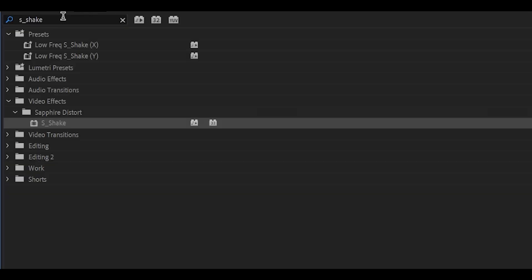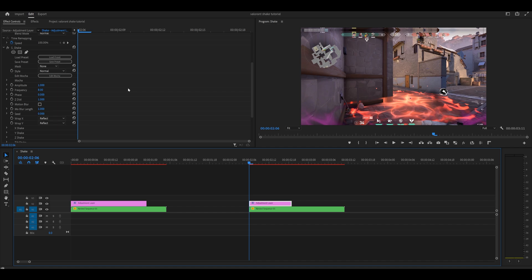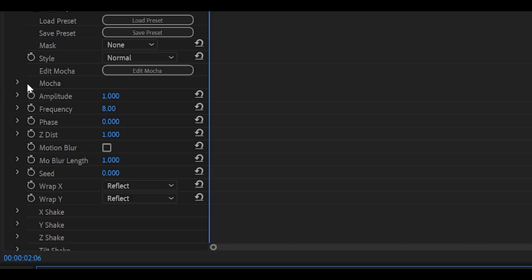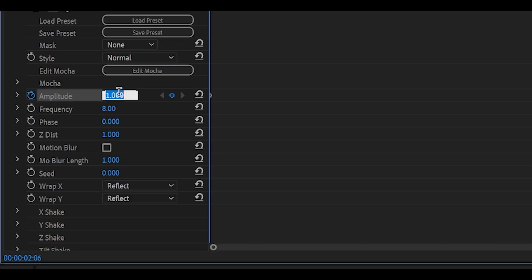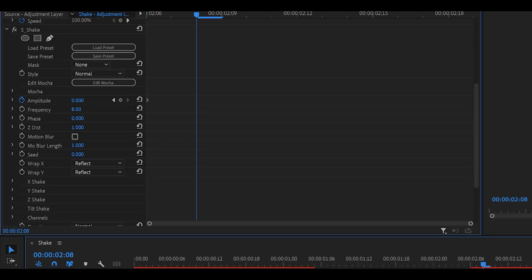Head over to the effects panel just here and search for s-shake which is underneath sapphire distort. Add this onto your adjustment layer directly. The main thing we're going to focus on is the amplitude for now so you want to keyframe it and set it to 0 at the start. Head 1 or 2 frames ahead depending on your remap. Change it to 1.